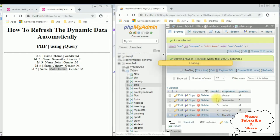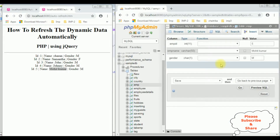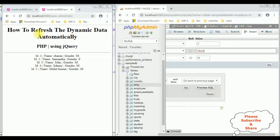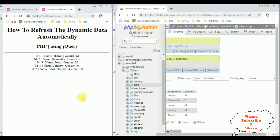Let's change mohit kumal back to mohit. Notice I'm not refreshing the browser — if I click go, go. See here we got mohit again.